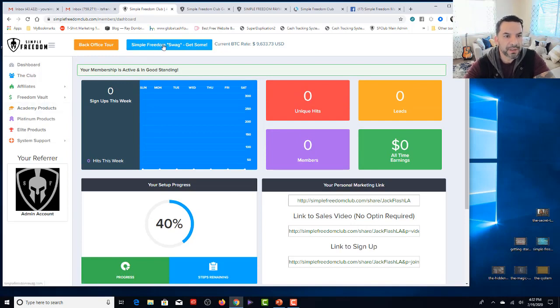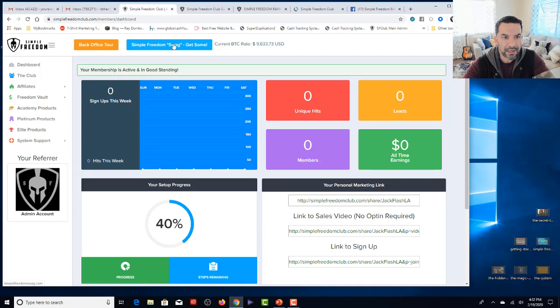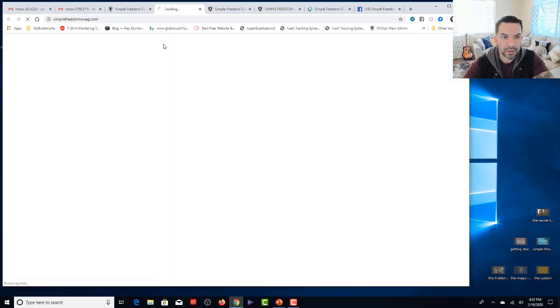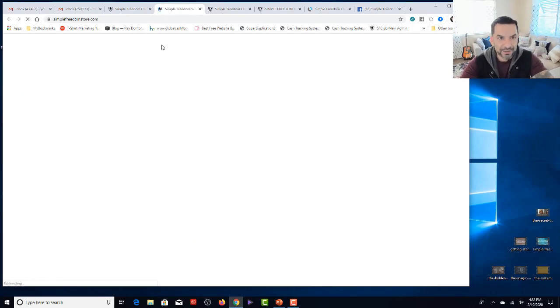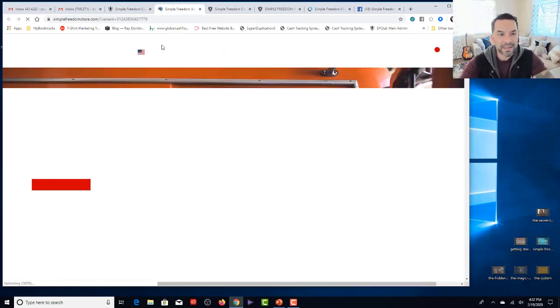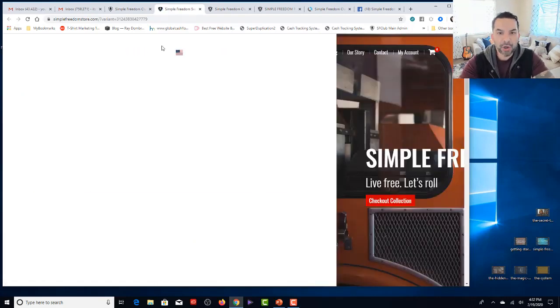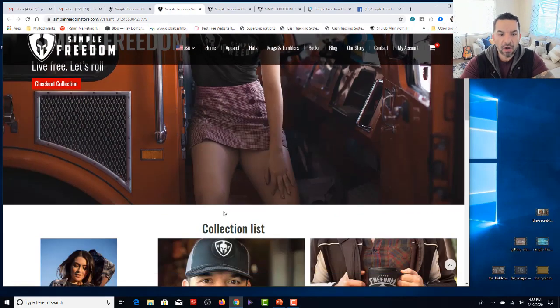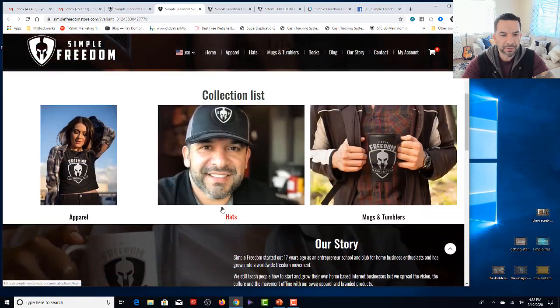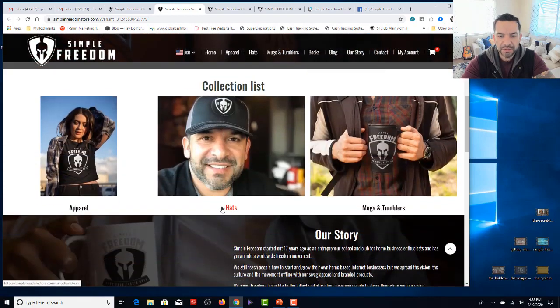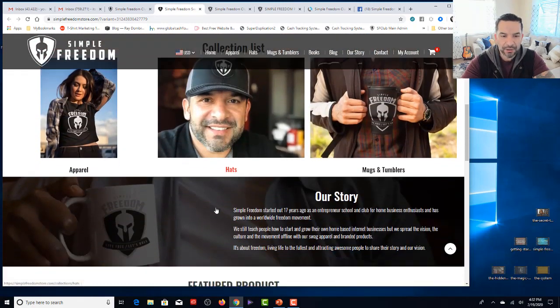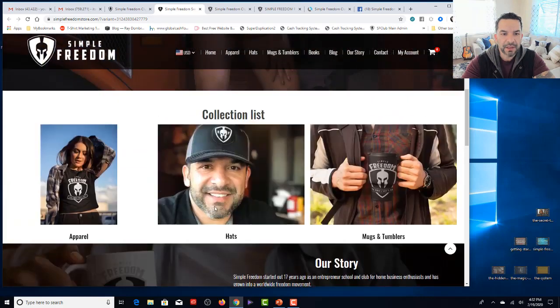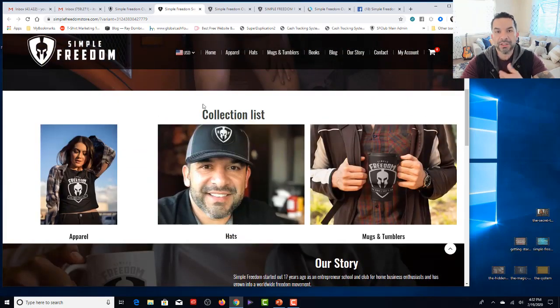I'm going to tell you right now what you need. You need your link and just in the setup process, upload a picture of yourself. So when your teammates and your customers log into their back office, your picture shows up here where it says your referrer and then your pictures there. That's it. Alright. So now let's go through this. We have the Simple Freedom Swag Store right here. Click the button. It takes you over to simplefreedomstore.com where you can order hats, beanies, hoodies, all kinds of stuff, mugs, tumblers, apparel, gear.